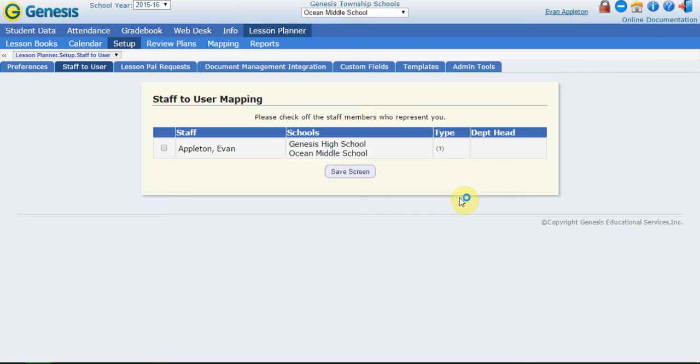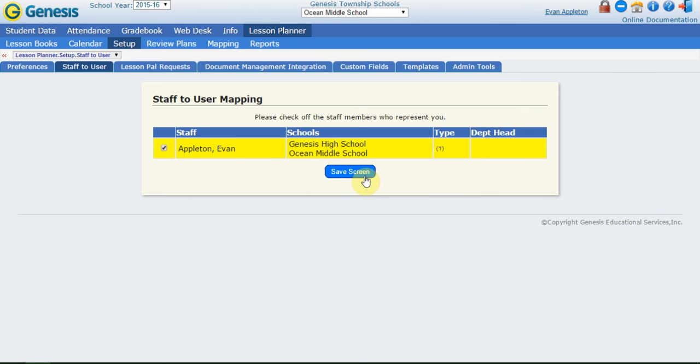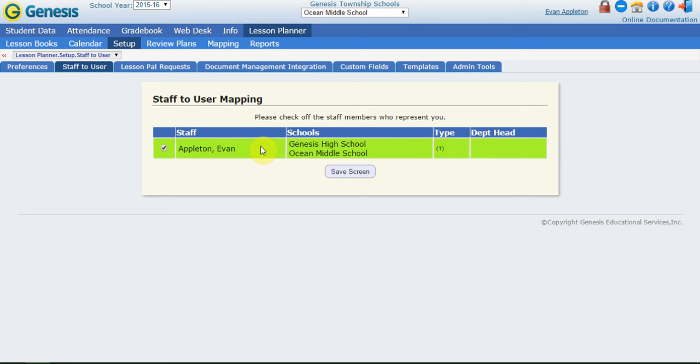What that link is going to do is take me to the Staff to User screen. This screen is a listing of all the staff members that are attached to my login ID. The login ID is what I use to get into Genesis. For the majority of users, you're only going to have one staff member or teacher listed on this screen. Maybe those in co-teaching will have multiple teachers. What I'm going to do to get started is check off myself and click the Save Screen button. Notice this changed into a green color and now that staff member is checked off. I can always undo it by unchecking that and clicking Save again.